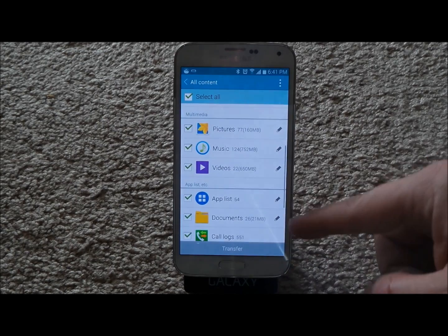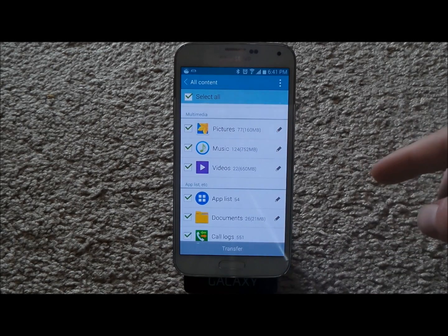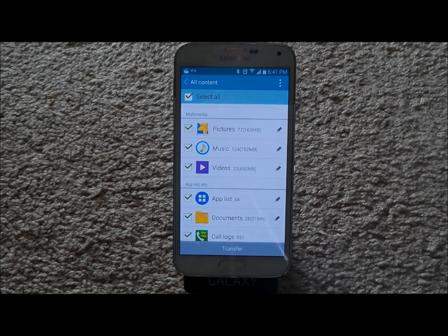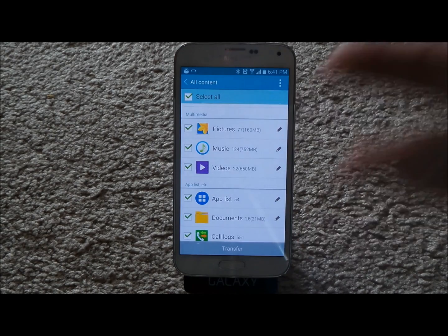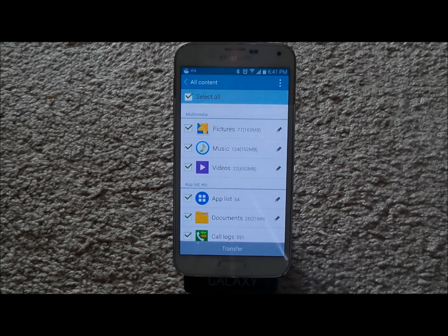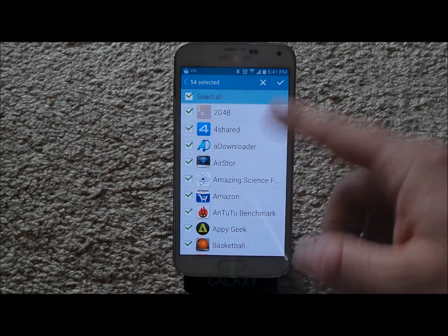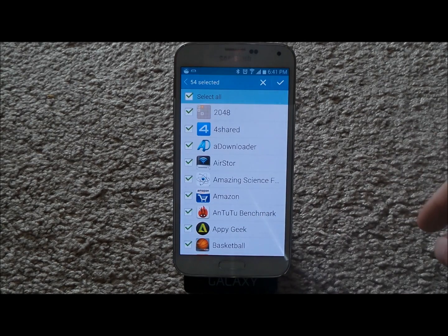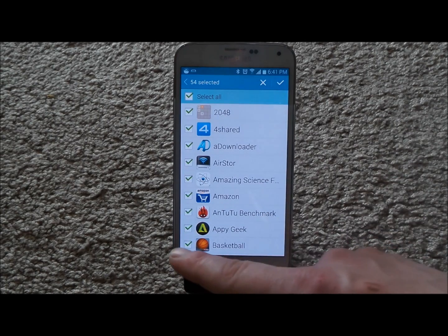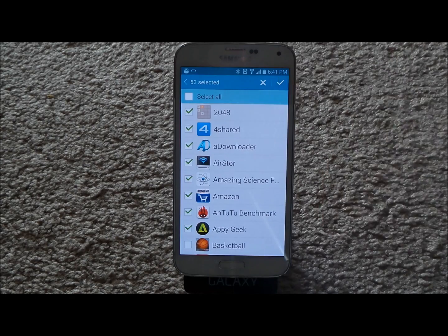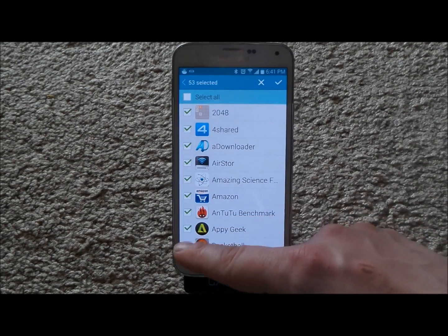Now when you notice these little pencil icons, this is what you can edit. If there are pictures you do not want to move over, videos you don't want to move over, or applications you don't want to use anymore, just touch on the little pencil and that is where you'd be able to edit. Touch the items you don't want to move over and hit the check mark at the top.